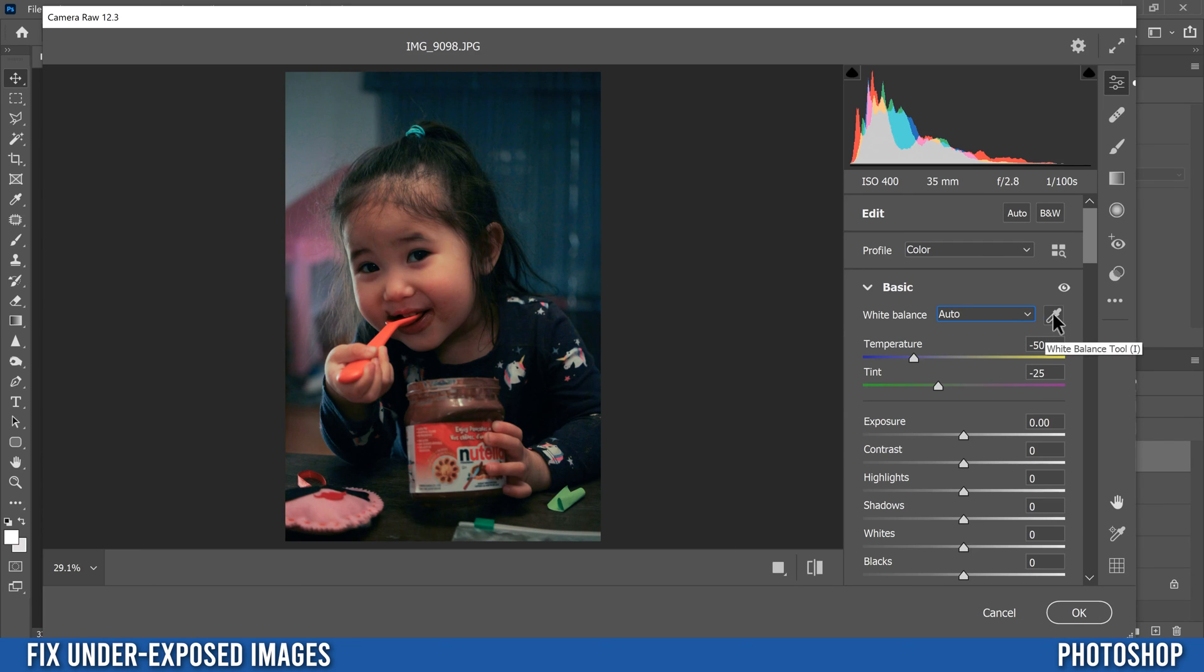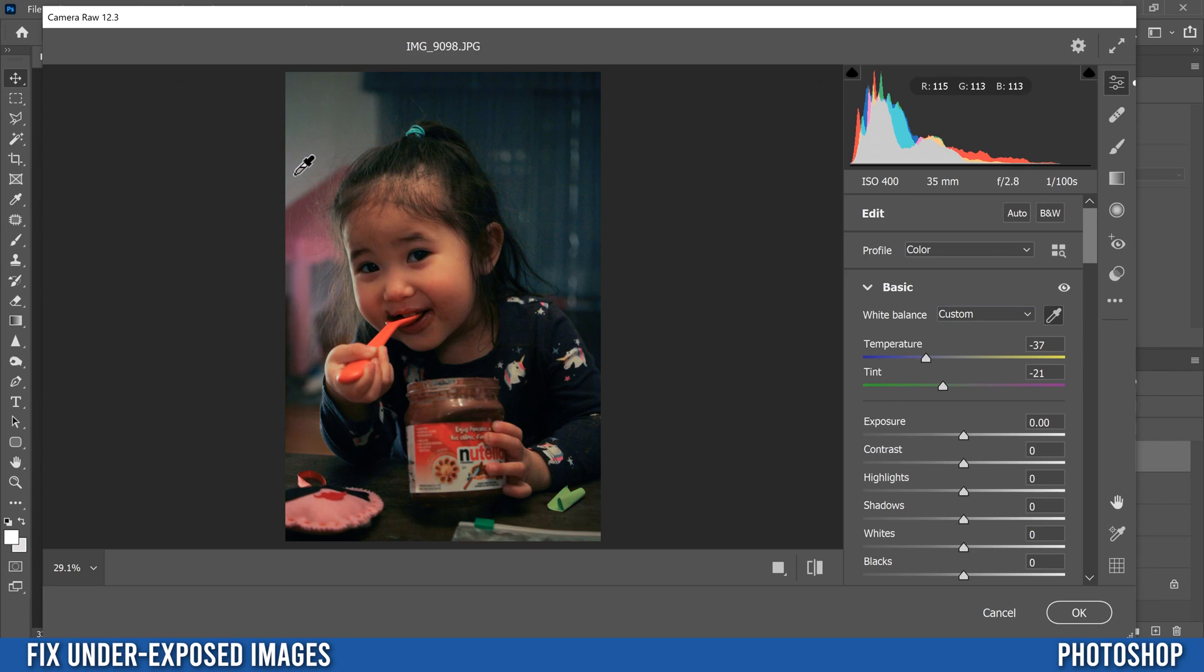So I'm going to go to the picker over here. And if you have something that's kind of a neutral kind of gray, like I have a little bit over here, I'm going to try and click on that and see if I can get a better look. So I think that's a better starting point. And then you can still just slide these along.